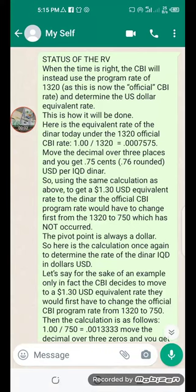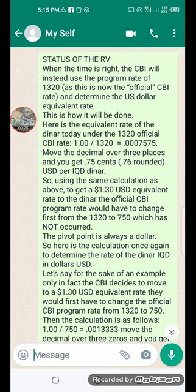Hello viewers, welcome back. Status of RV: when the time is right, the CBI will instead use the program rate of 1320, as this is now the official CBI rate, and determine the US dollar equivalent rate. This is how it will be done — here is the equivalent rate of the Iraqi dinar today under the 1320 official CBI rate.